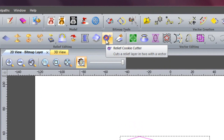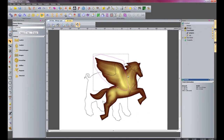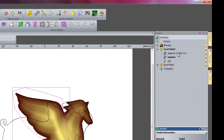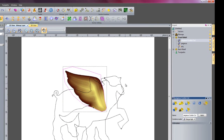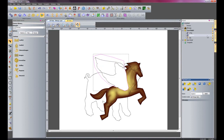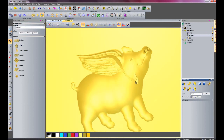So if I now click Relief Cookie Cutter, what this will do is create two layers — one with whatever is inside this polyline and the other layer with whatever is outside the polyline. So I will select Remove Cookie Cutter. This is giving me a new layer. This new layer, as you can see, is the one with the wing on it. So I will rename that to wing. And then I will turn off the Pegasus.